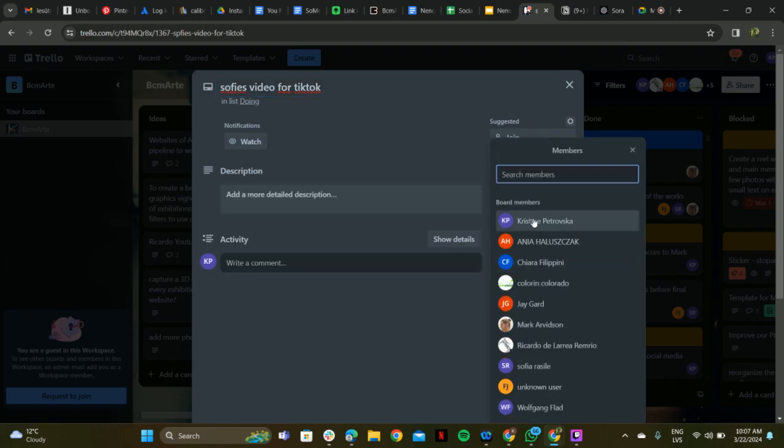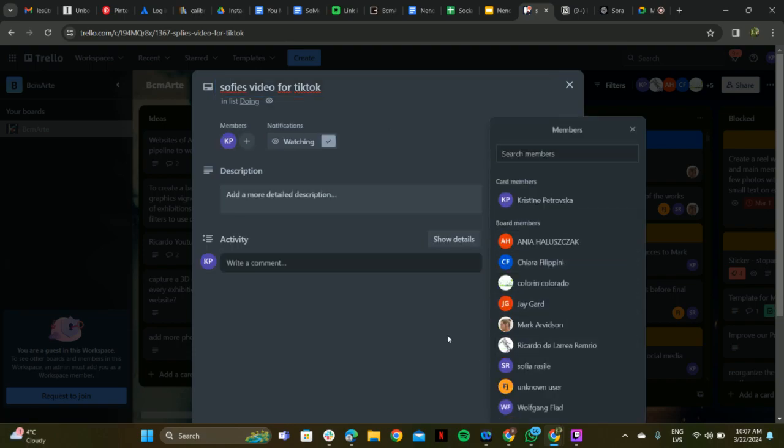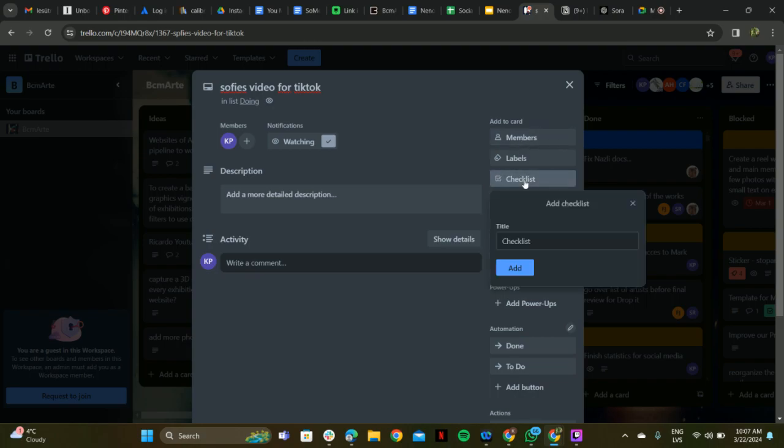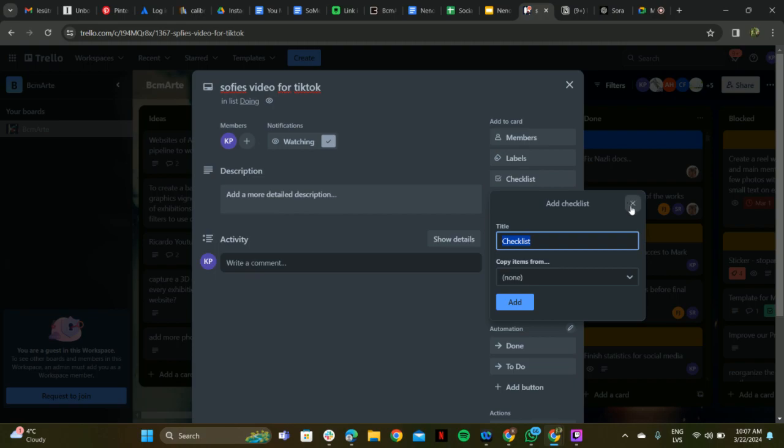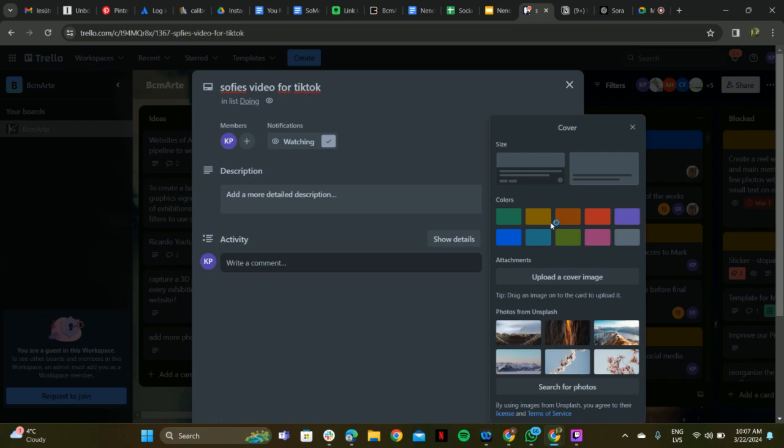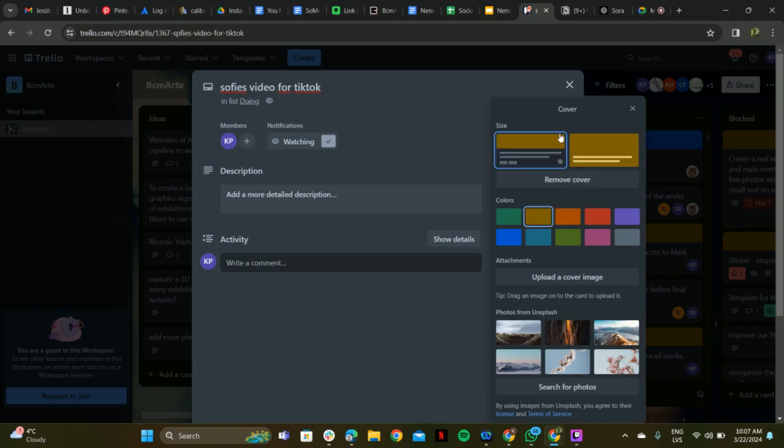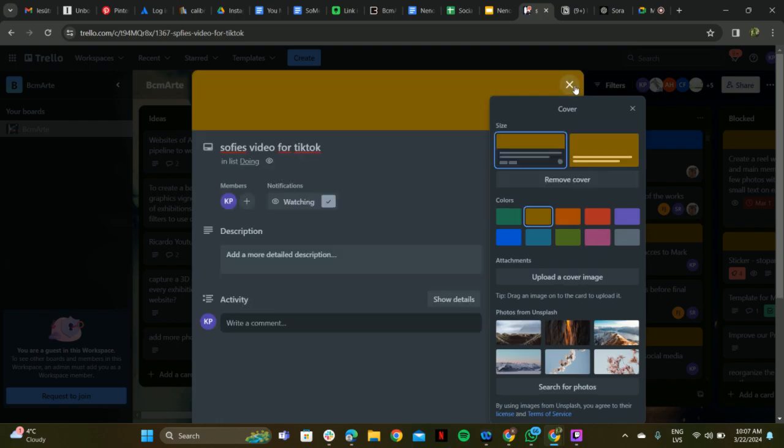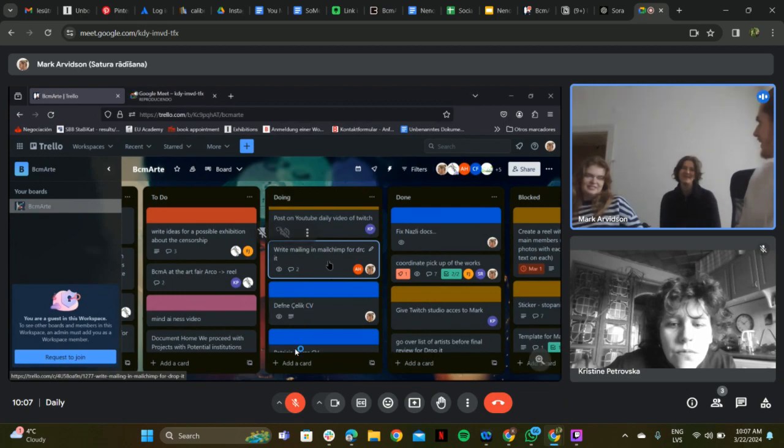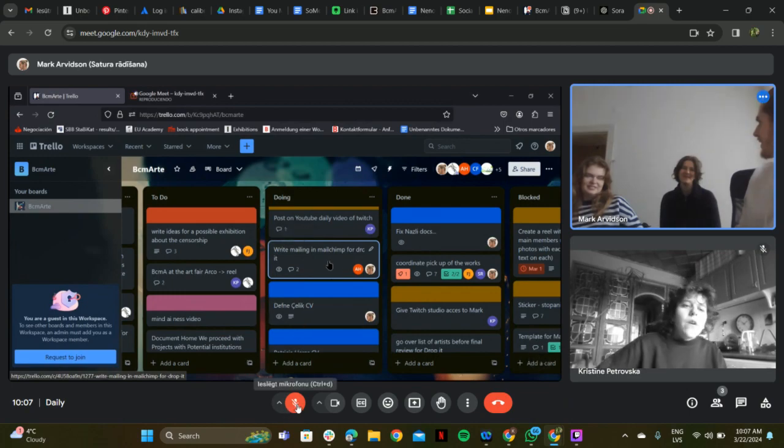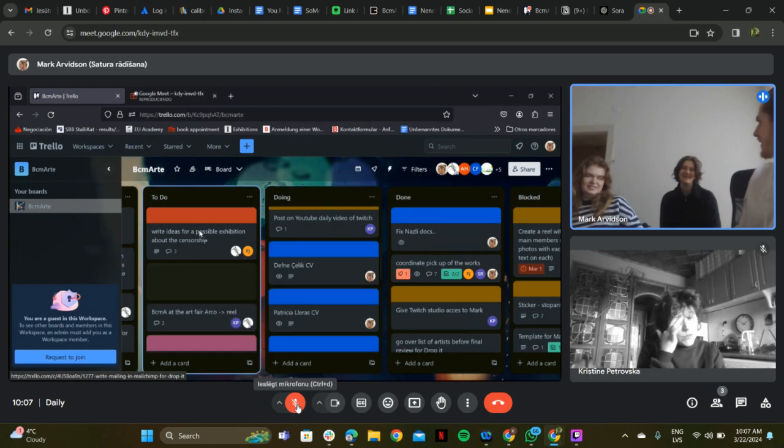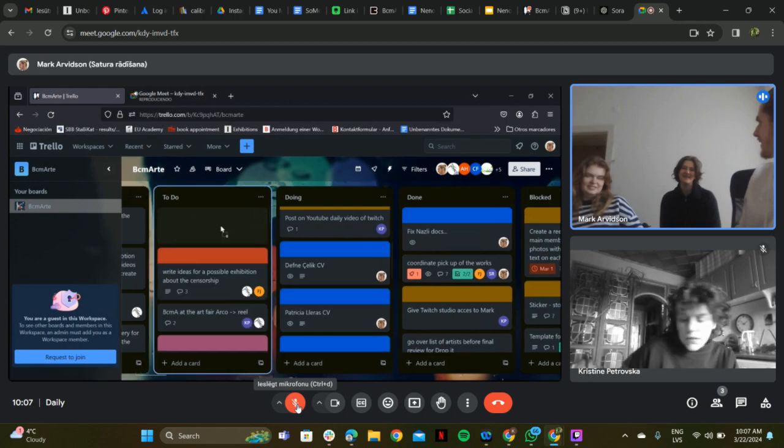YouTube daily, Mailchimp - do you know anything about Mailchimp? No. I think it's best - I mean, he'll be back next week, so we could just wait if he's here then. Yeah, I think maybe I'll put this in to-do because we're not working on that today.